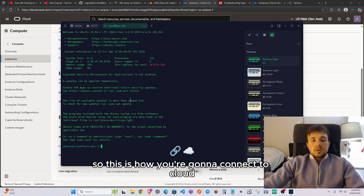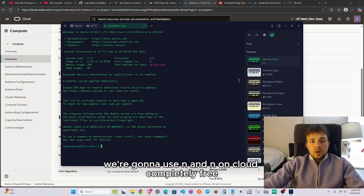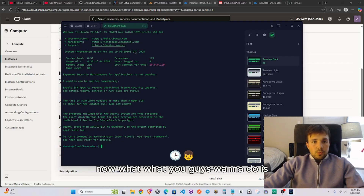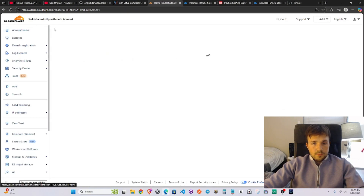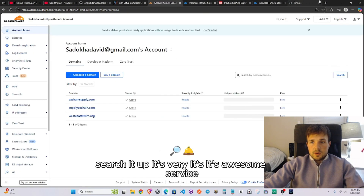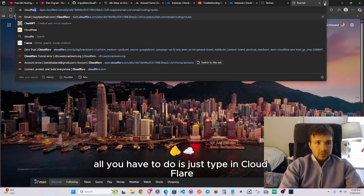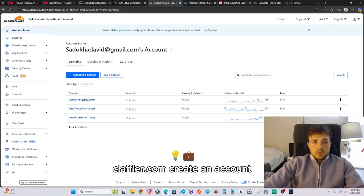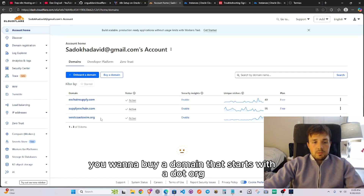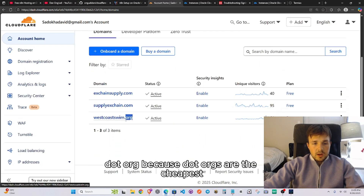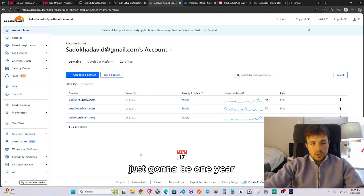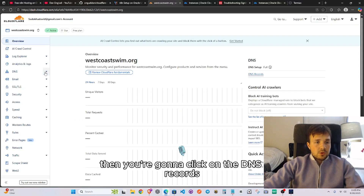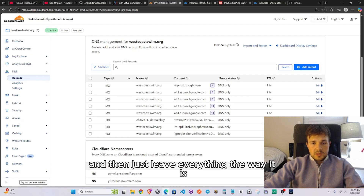Now we're going to use n8n on the cloud completely free. Go to cloudflare.com and create an account. You'll want to buy a domain ending in .org, since .org domains are the cheapest — it's only six dollars for a whole year. Once you have your domain, click on it, go to DNS records, and leave everything the way it is for now.